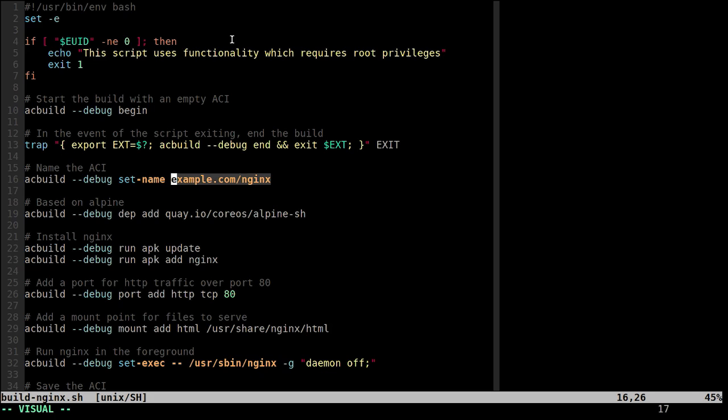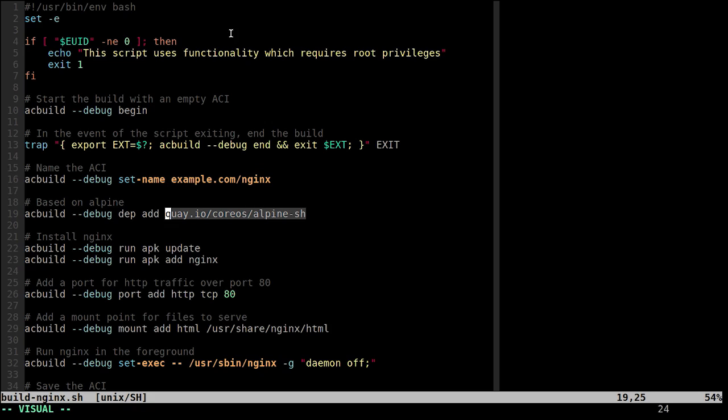Now that all that's taken care of, the first thing that happens is I go and set the name for the container, in this case to example.com/nginx. Then a dependency is added on Alpine, which is a minimal Linux distribution. It's pretty good for containers.